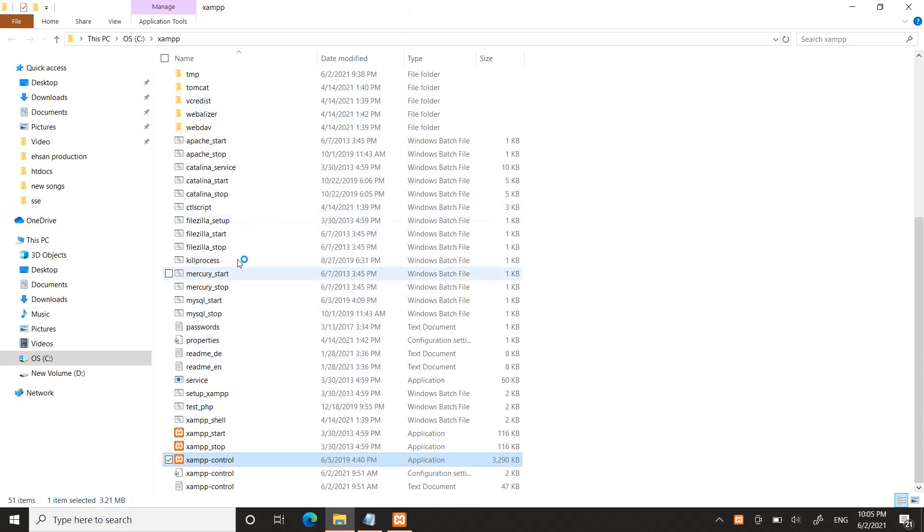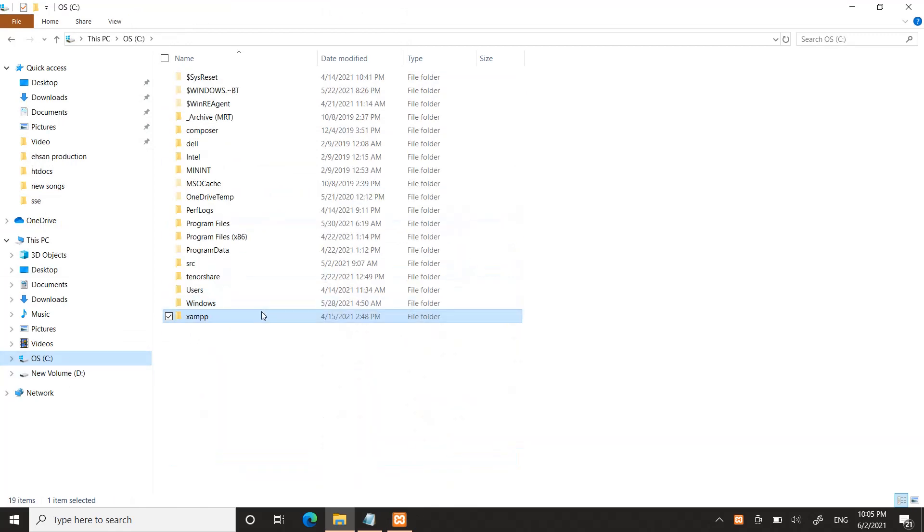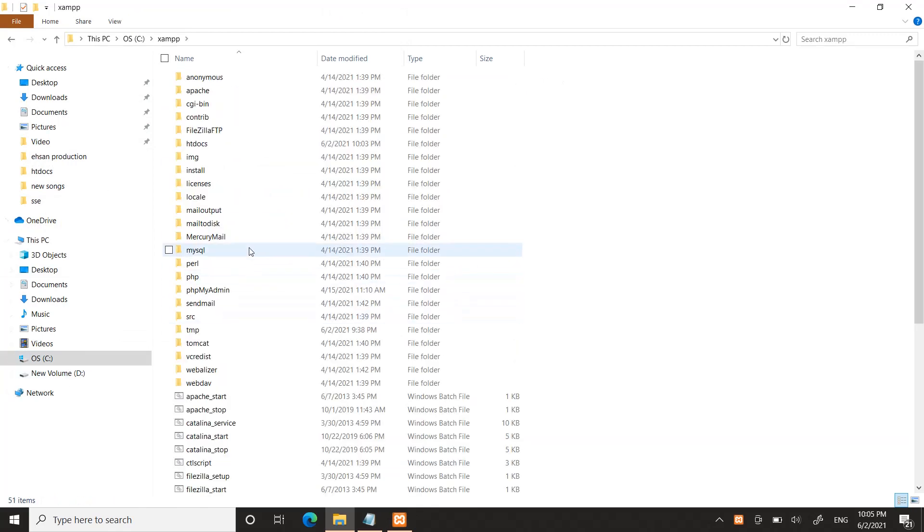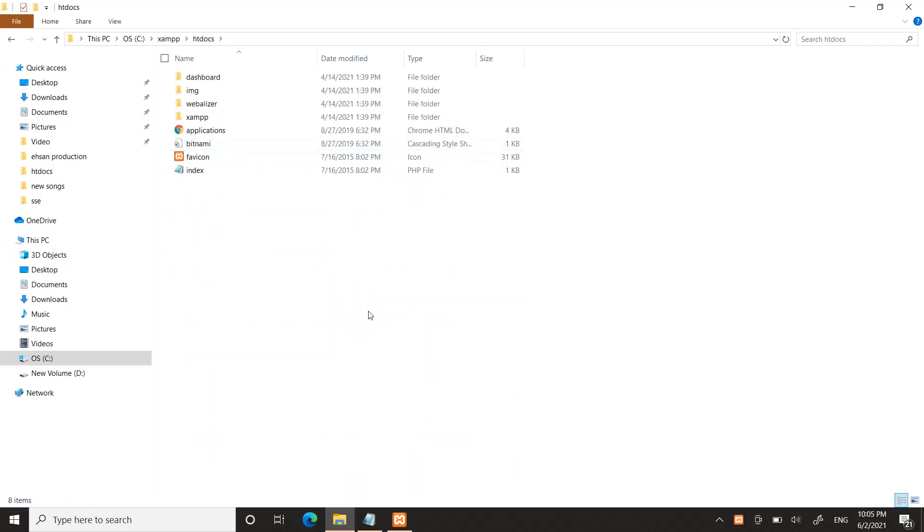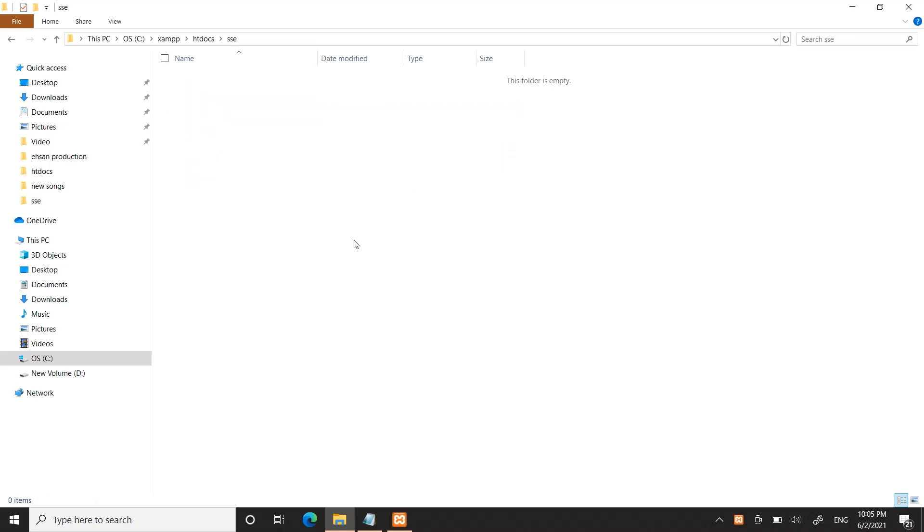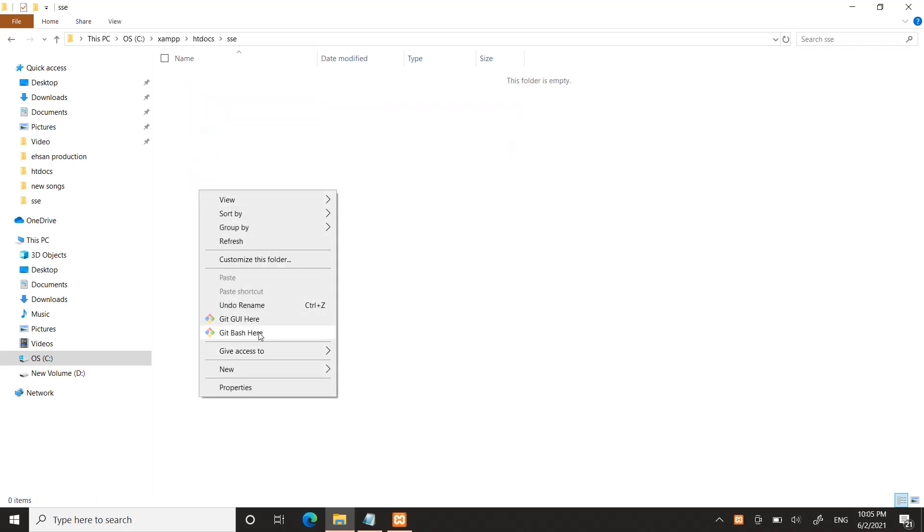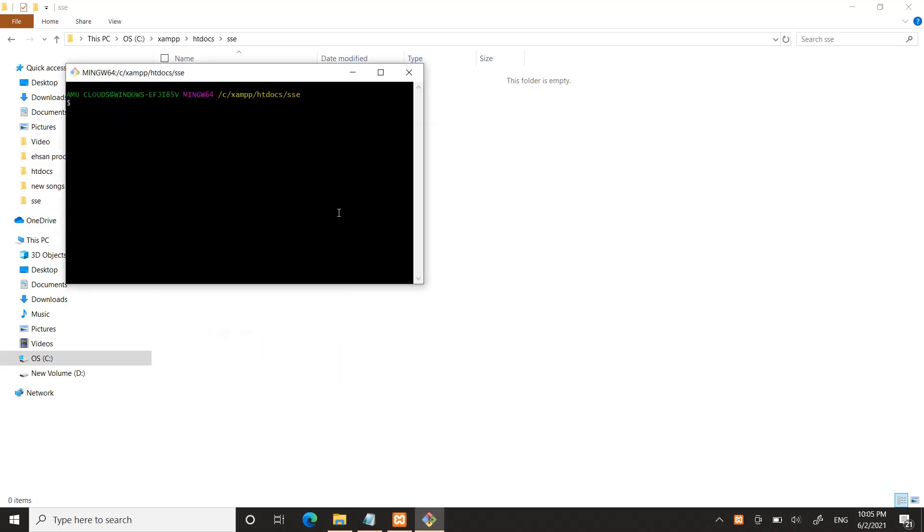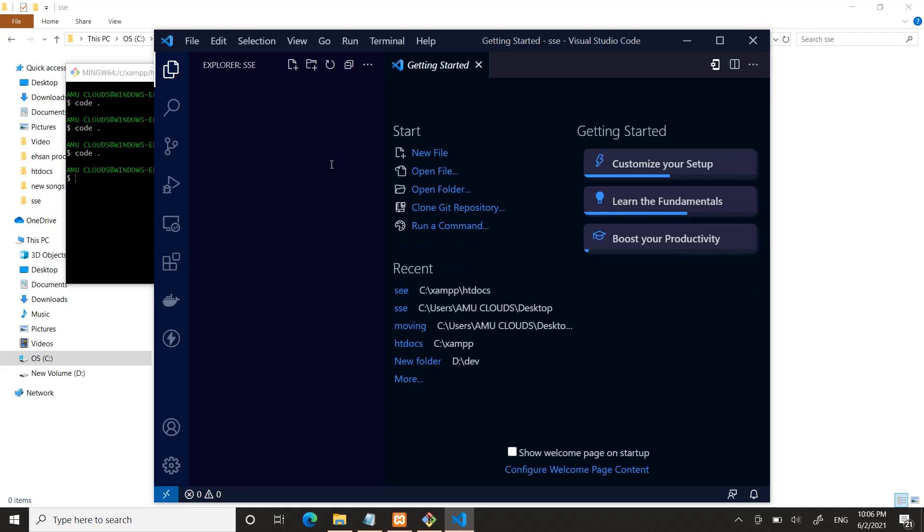Once it starts, go to the XAMPP folder htdocs, create a new folder and name it SSE. Inside the folder open VS Code.